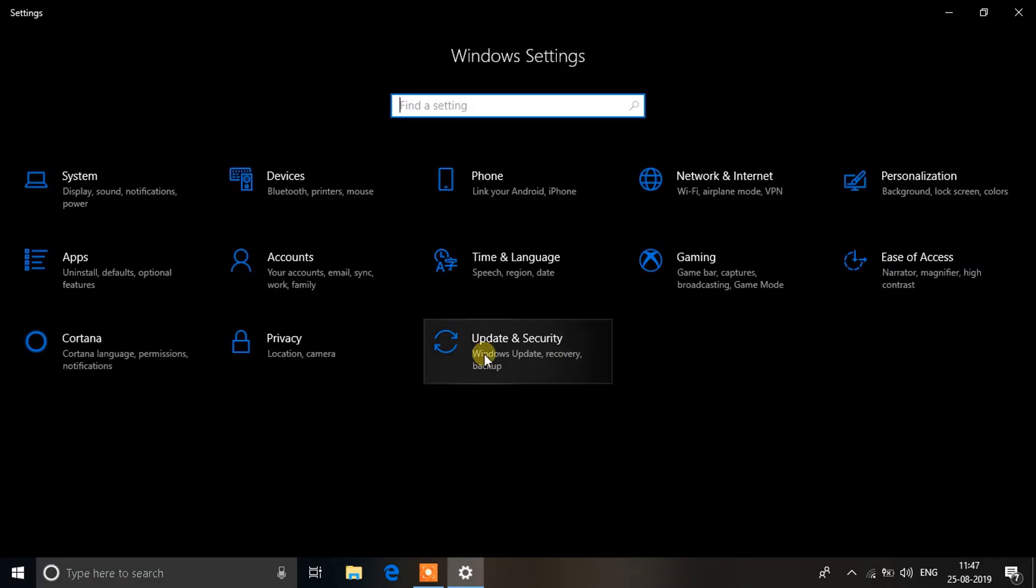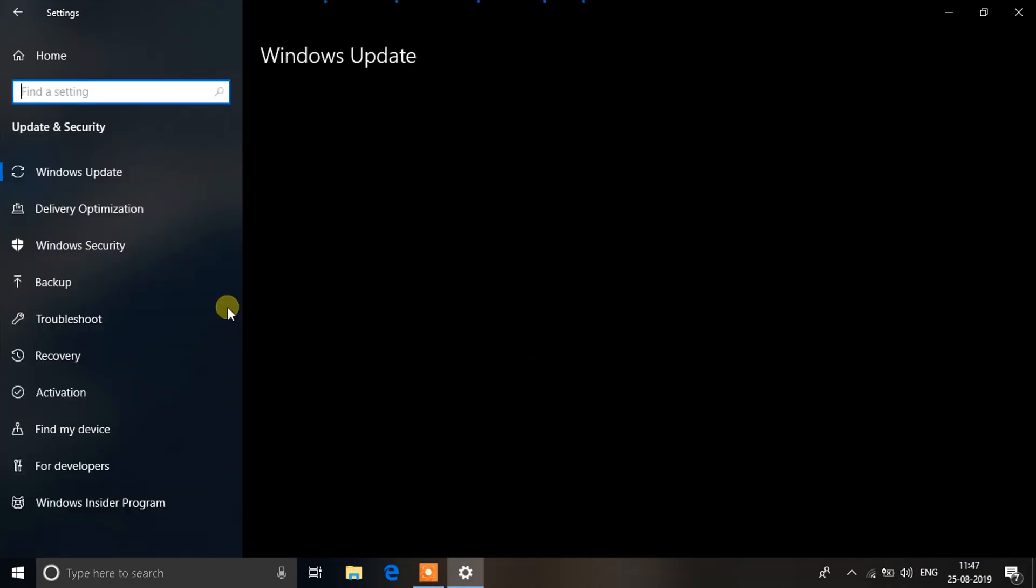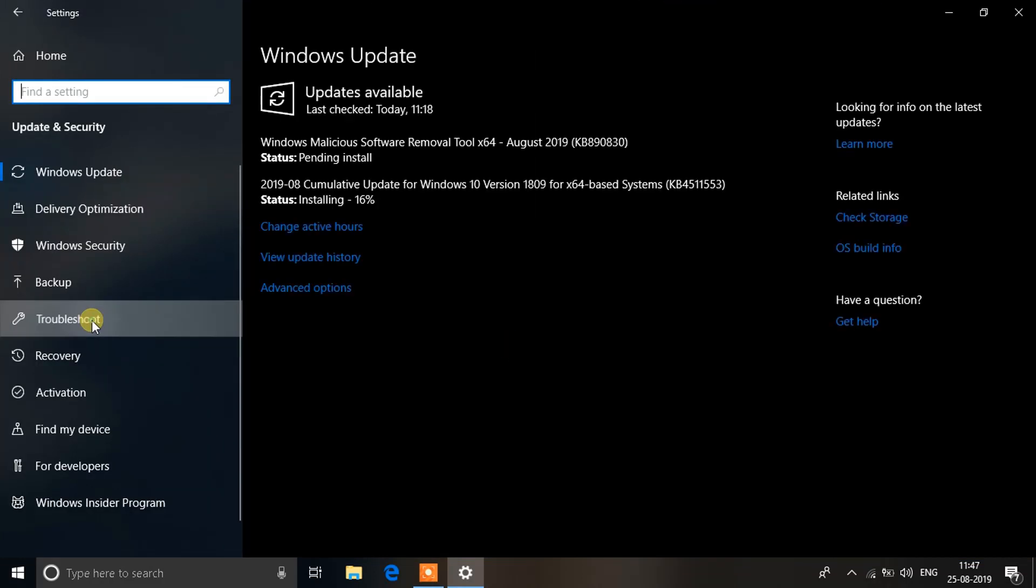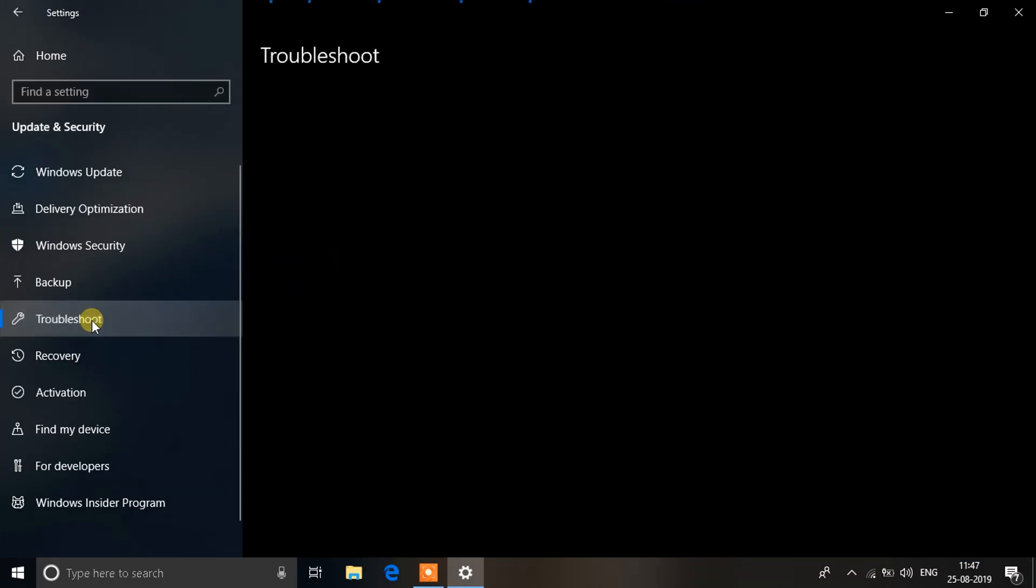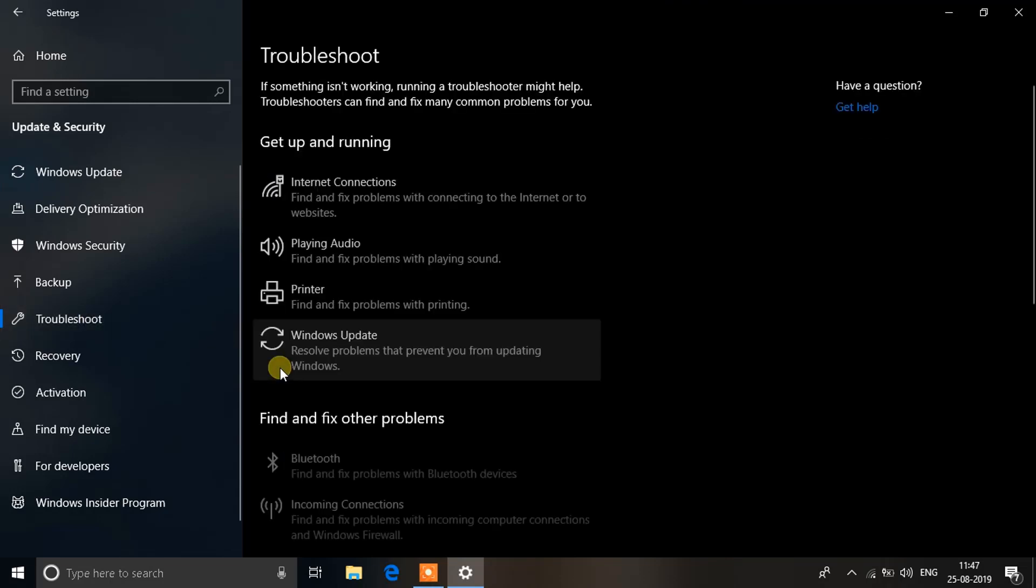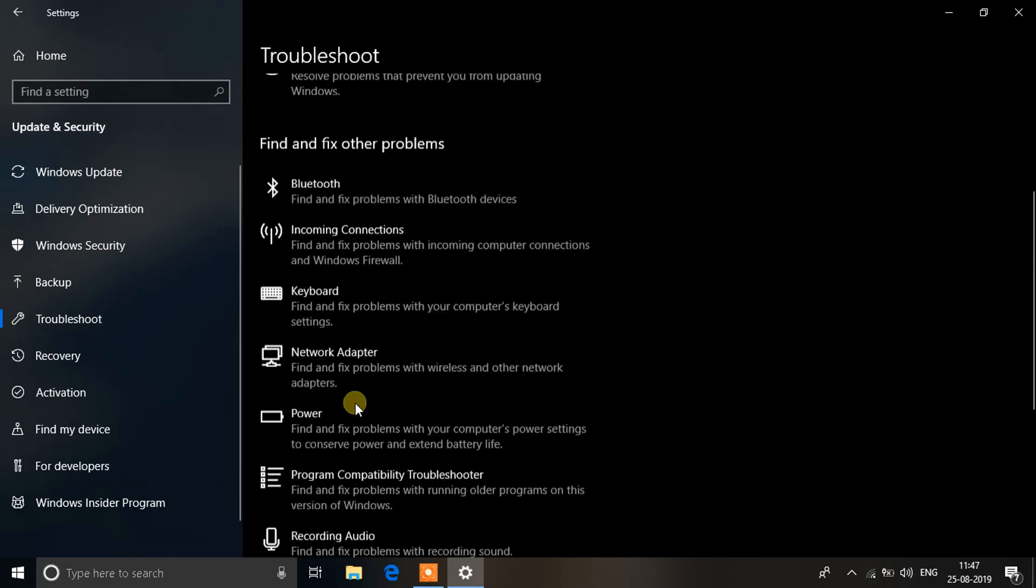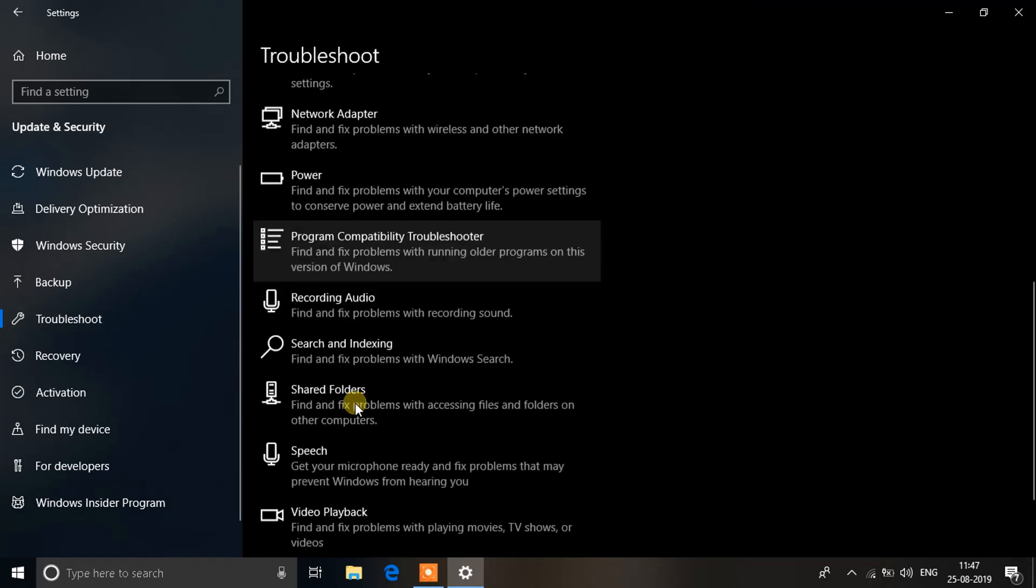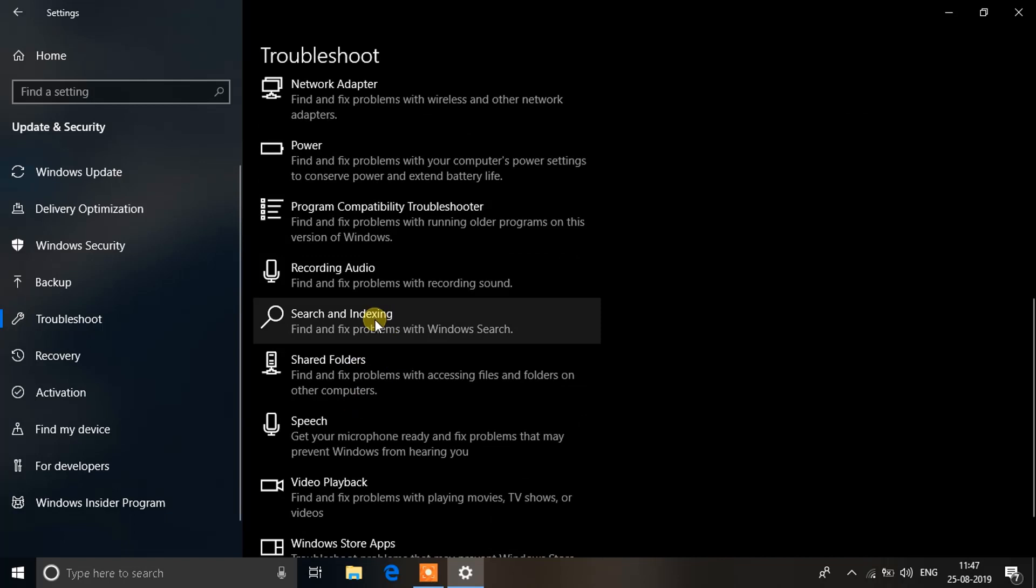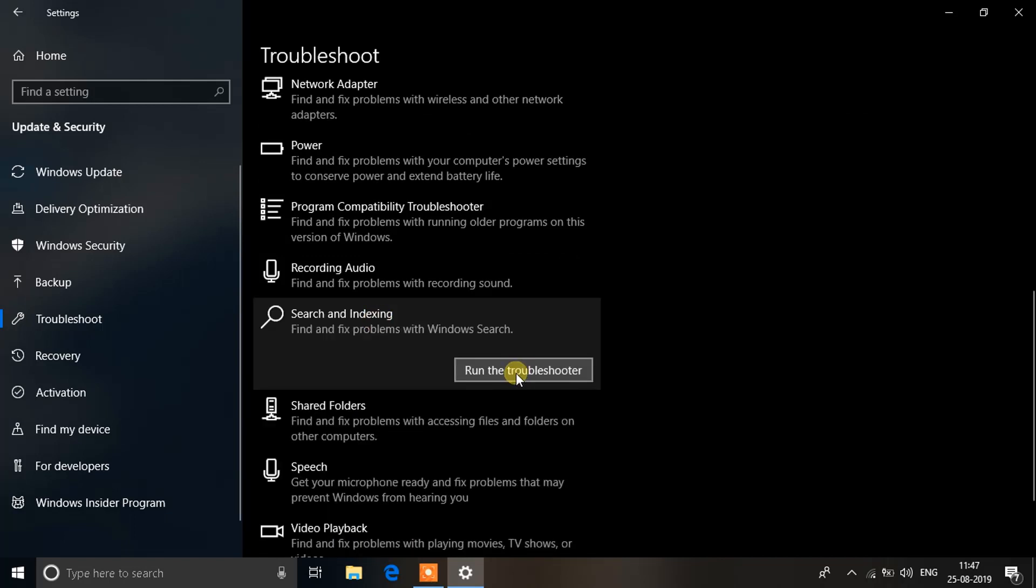On the left side you will see Troubleshoot. Click that, scroll down, and you'll be searching for an option that says Search and Indexing. Click on that and click on Run the Troubleshooter.